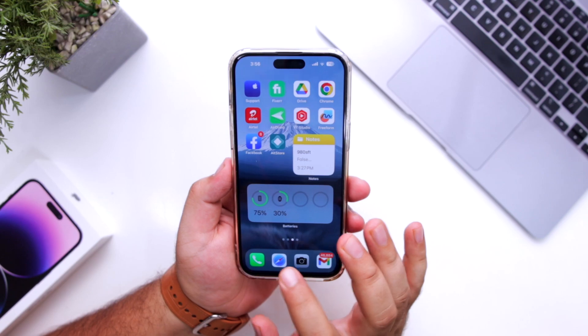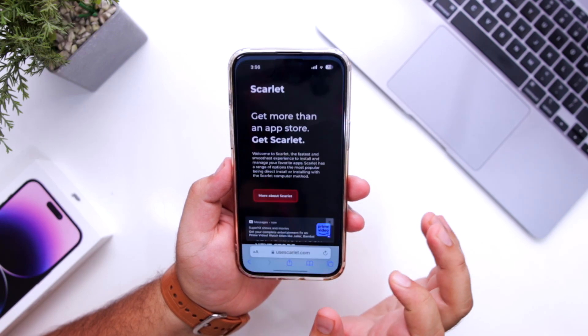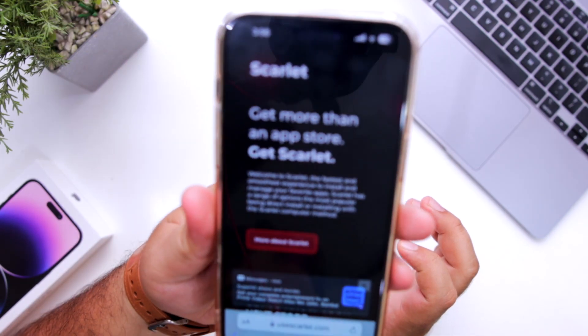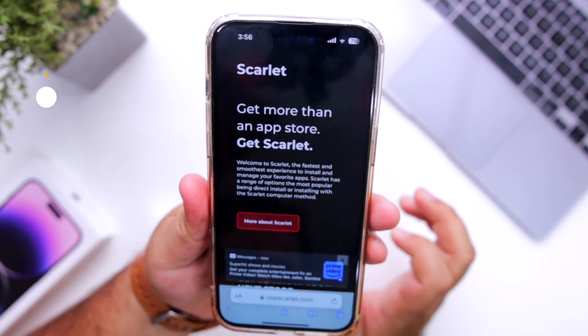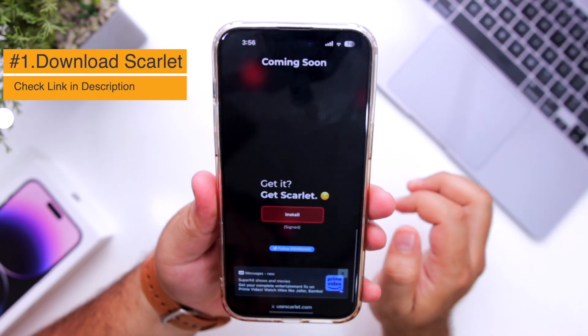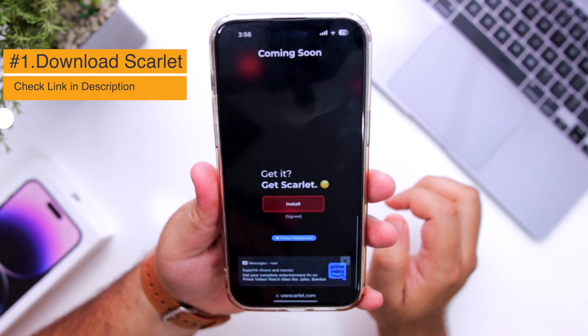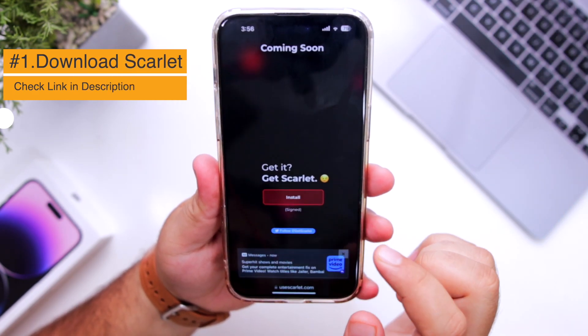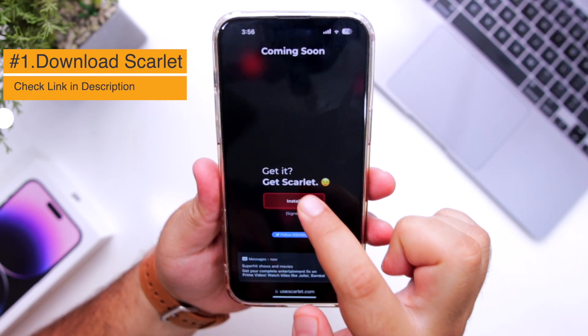The first step is to click the link given in the description of the video. It will take you to this page. From here, scroll down to the bottom. At the bottom, you can see Get Scarlett.